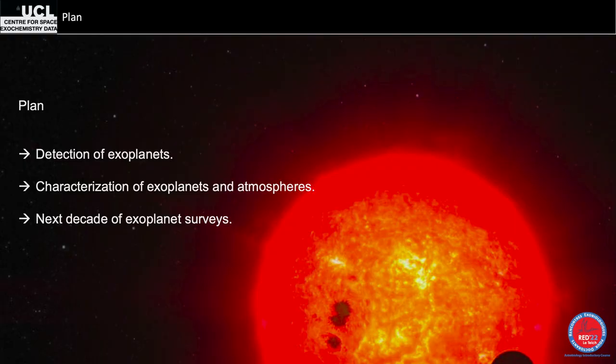The plan: we start with detection of exoplanets, then go through characterization of exoplanets and atmospheres, and then talk about next-generation space telescopes. It's 3pm, we just had lunch so we're all tired. Please interact with me — if you have any question on a slide, stop me and ask. Don't wait till the end.